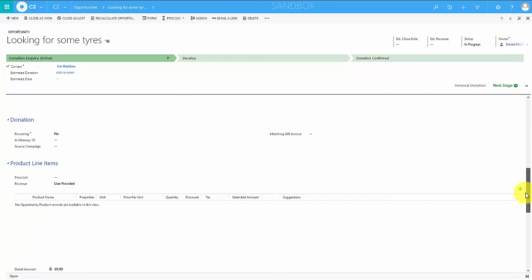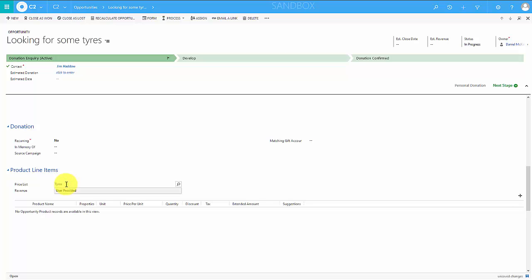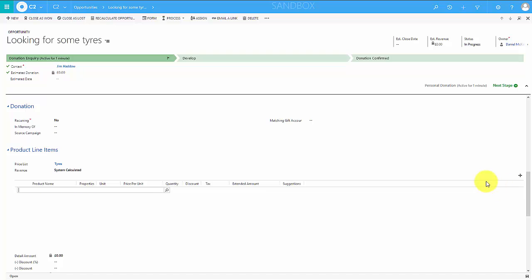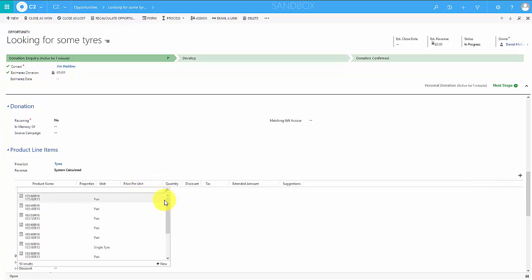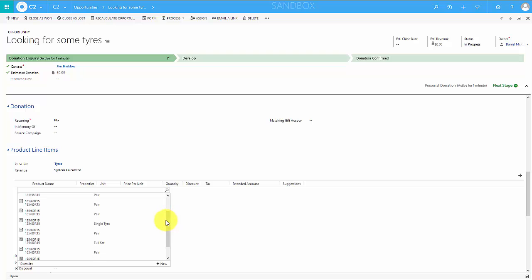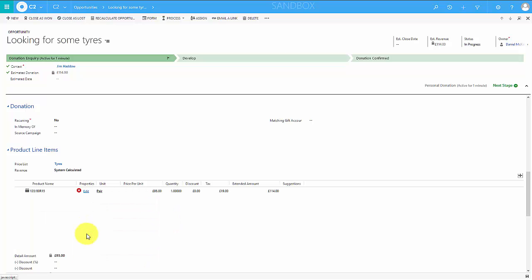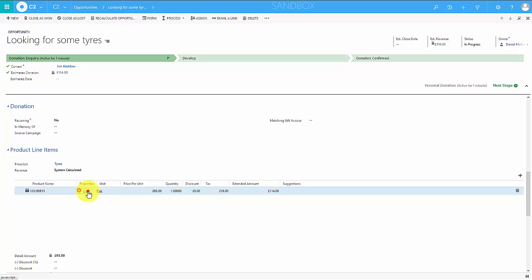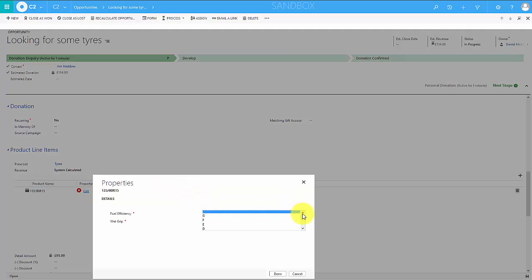Against this opportunity I'm going to add a product line. We have our tyres in a price list called tyres — we'll show you how to set that up later on as well. If I choose to add an existing product it'll ask me which of the products on that list I want to sell. In this case I'm going to sell a pair of 13580R15s to this customer. We've also set this up to ask what type of efficiencies the customer wants to consider, so we're looking at the properties. I'll set the properties by clicking edit — the fuel efficiency this customer would like will be efficiency B and the wet grip will be efficiency A.